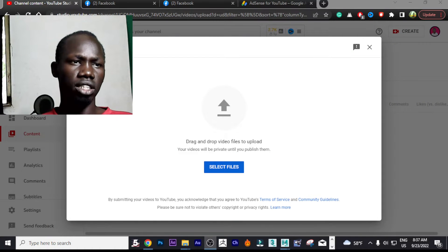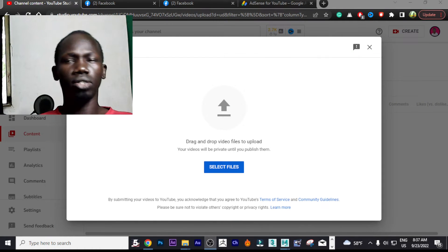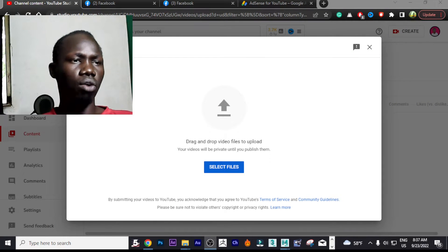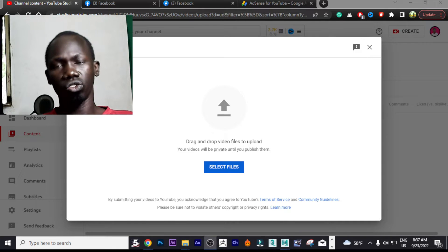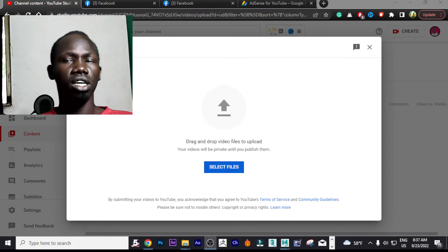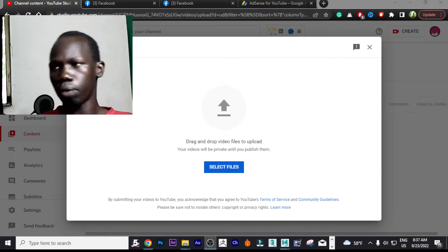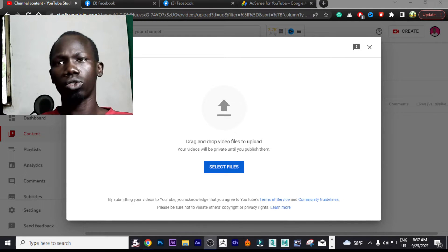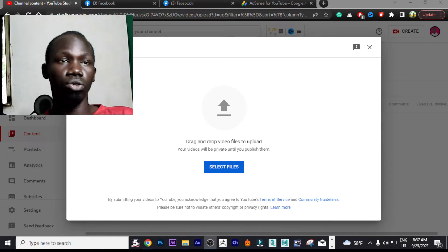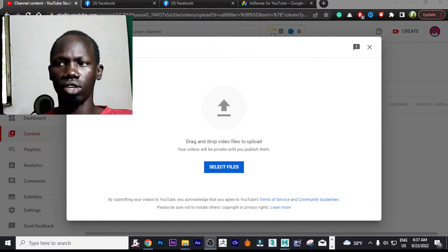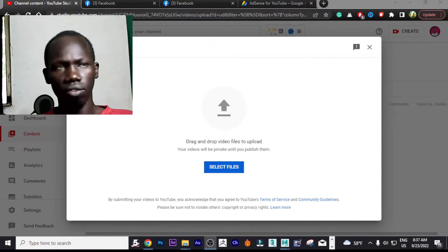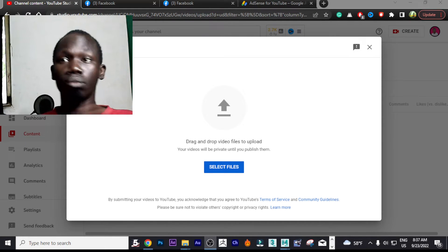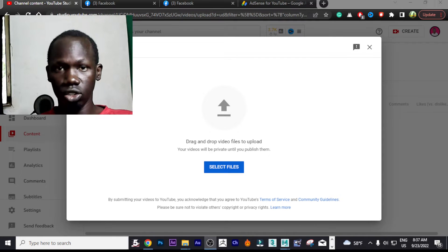Welcome to Neuronline YouTube channel. Today we are going to focus on how to upload a YouTube video. The reason why I'm doing this tutorial is because some people do not know how to upload a video. You might say that's ridiculous, but it is true.